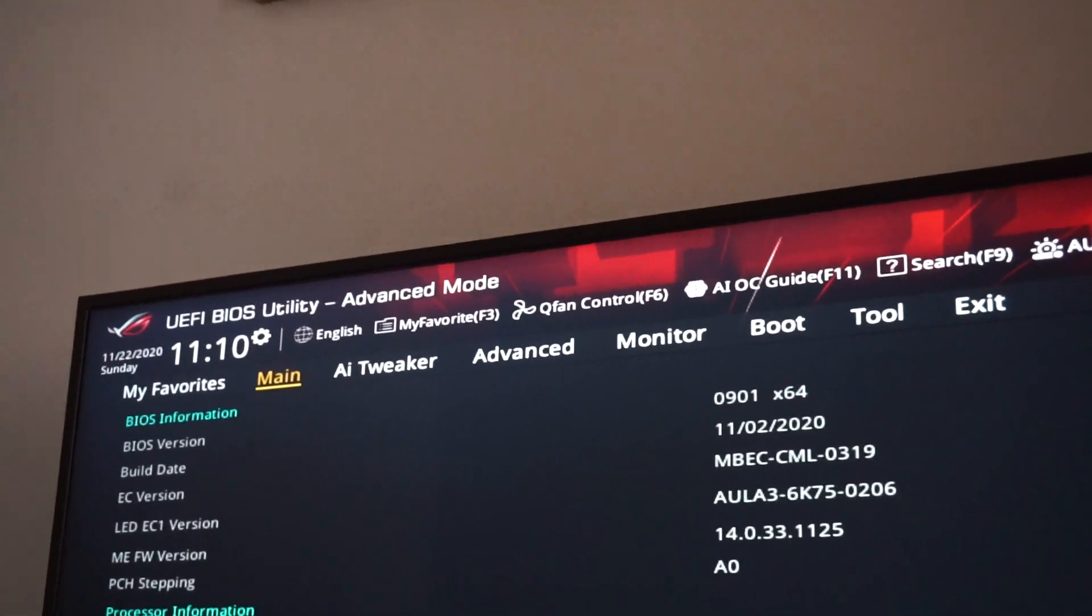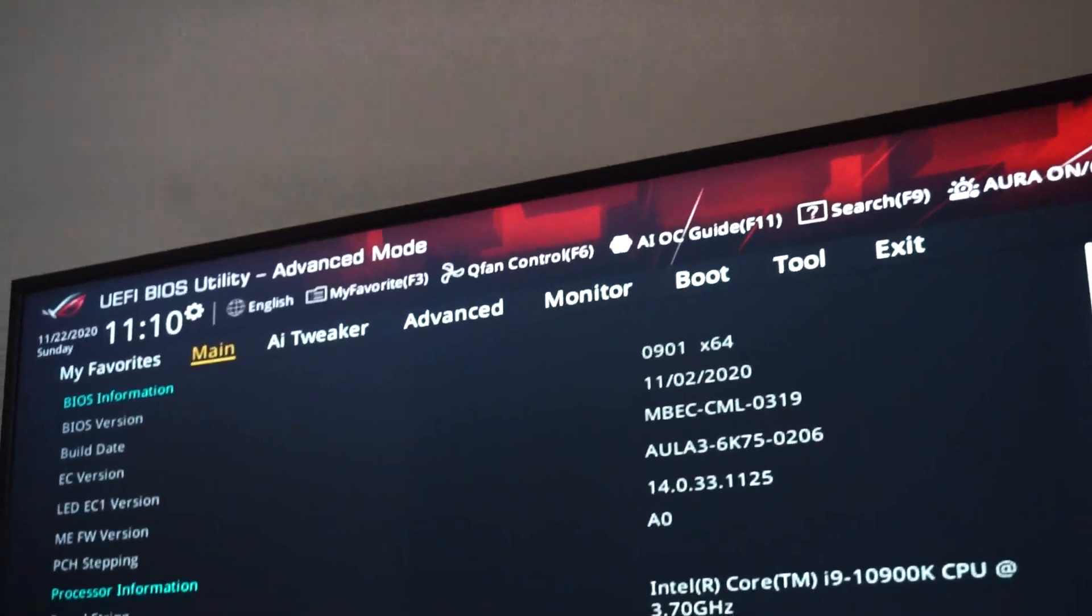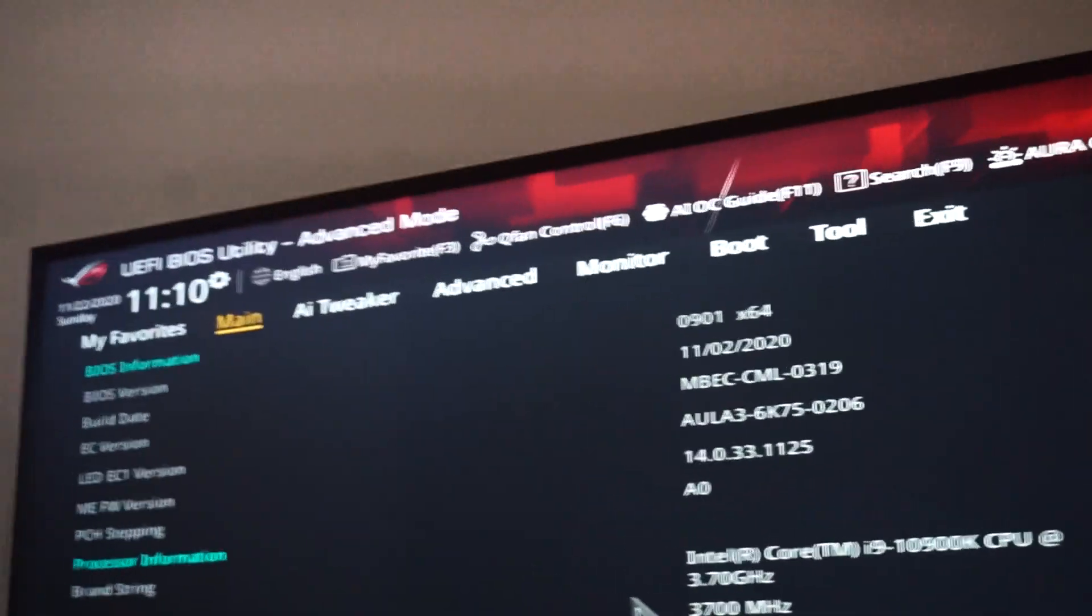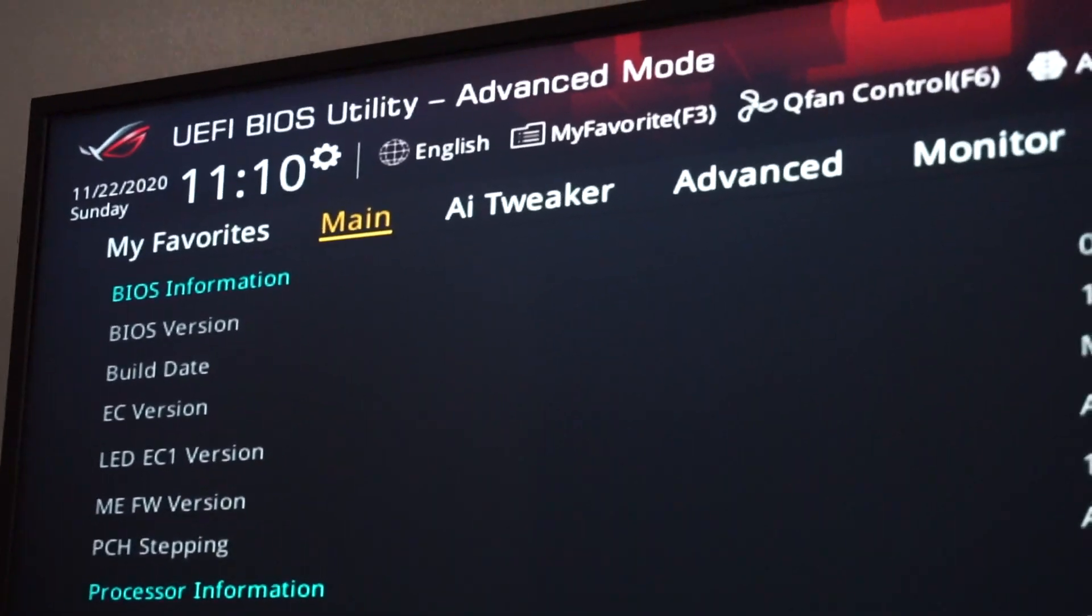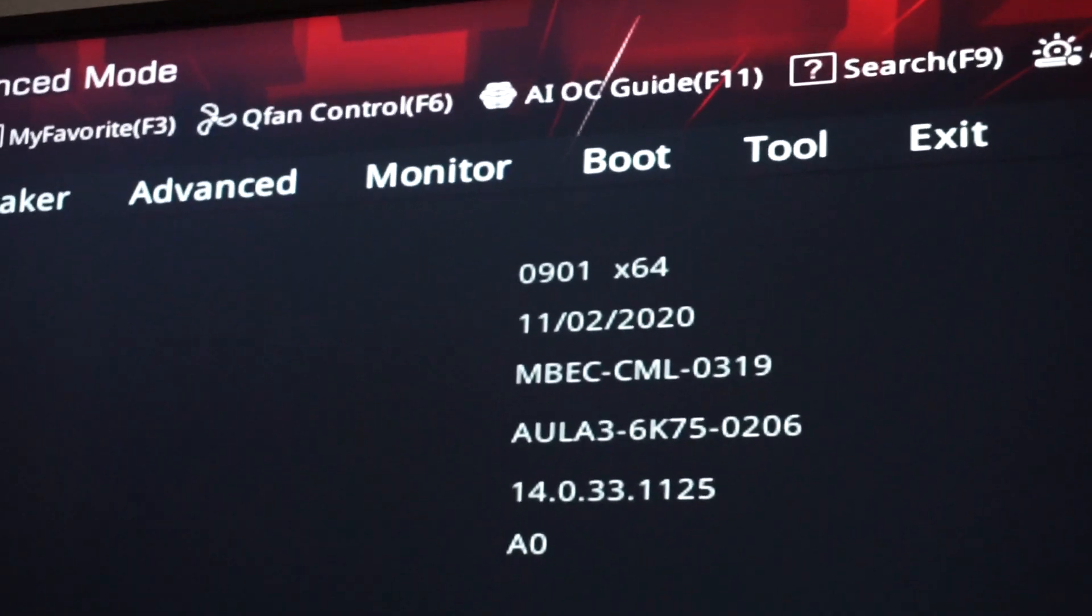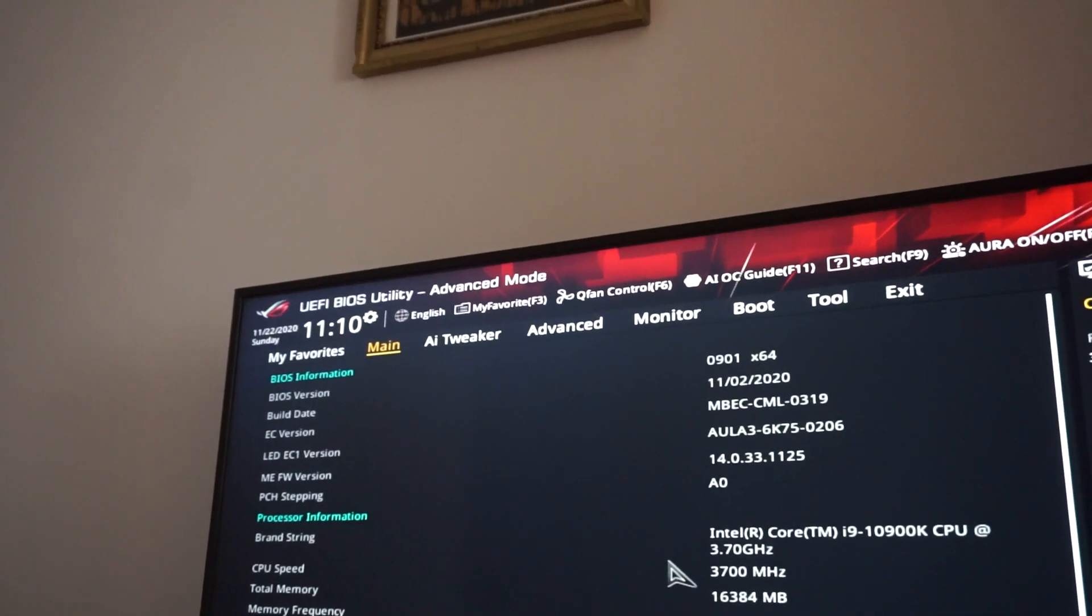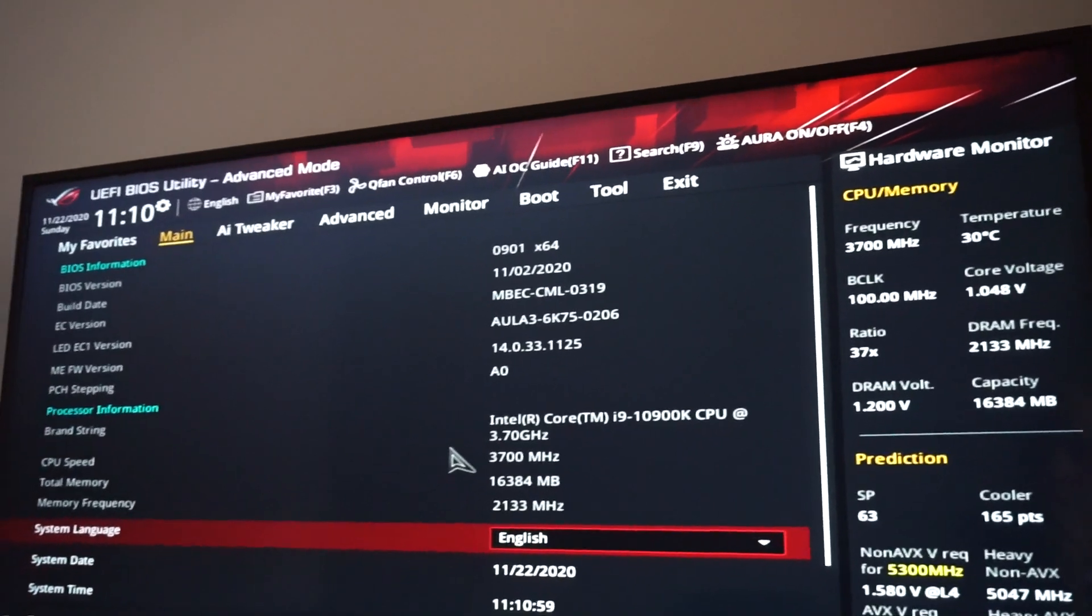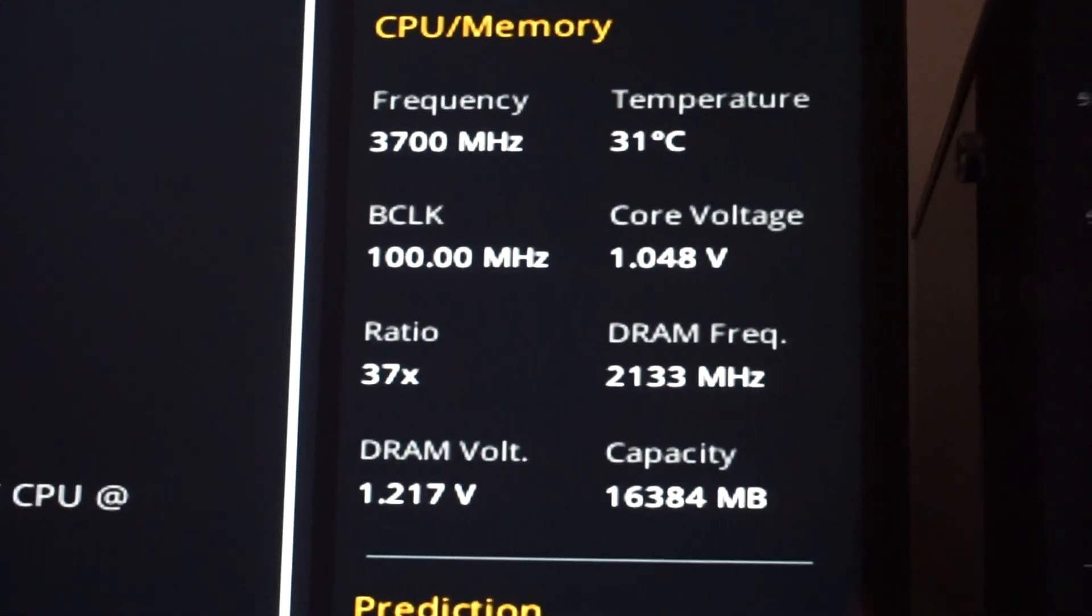All the parameters are back to default. The BIOS version is the correct one, 0901. And what we'll need to do now is to set the XMP profile for the RAM. We see at this moment it's back to the default frequency. From the advanced mode, go to easy mode.